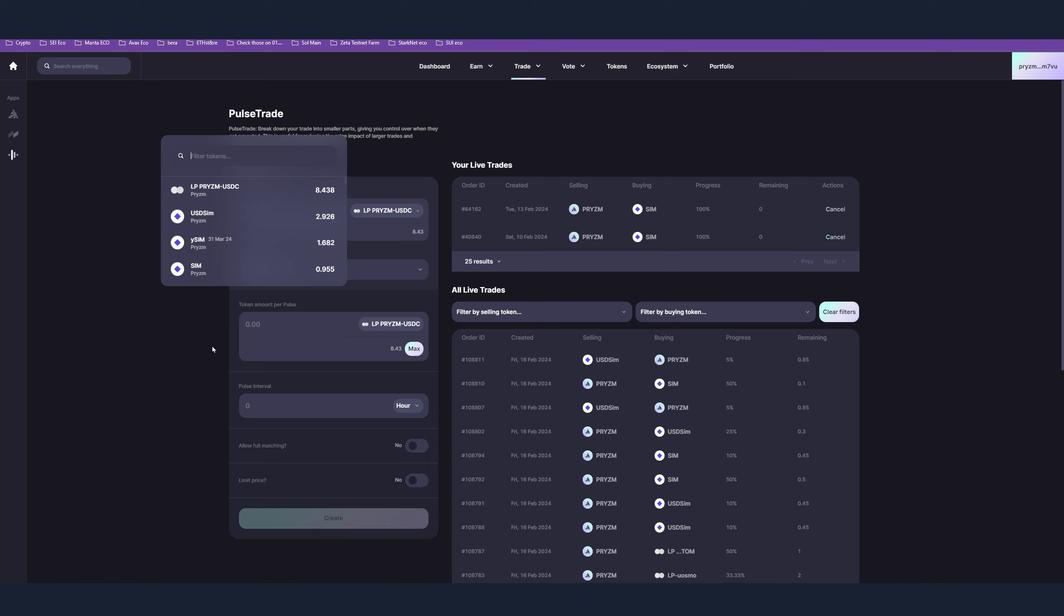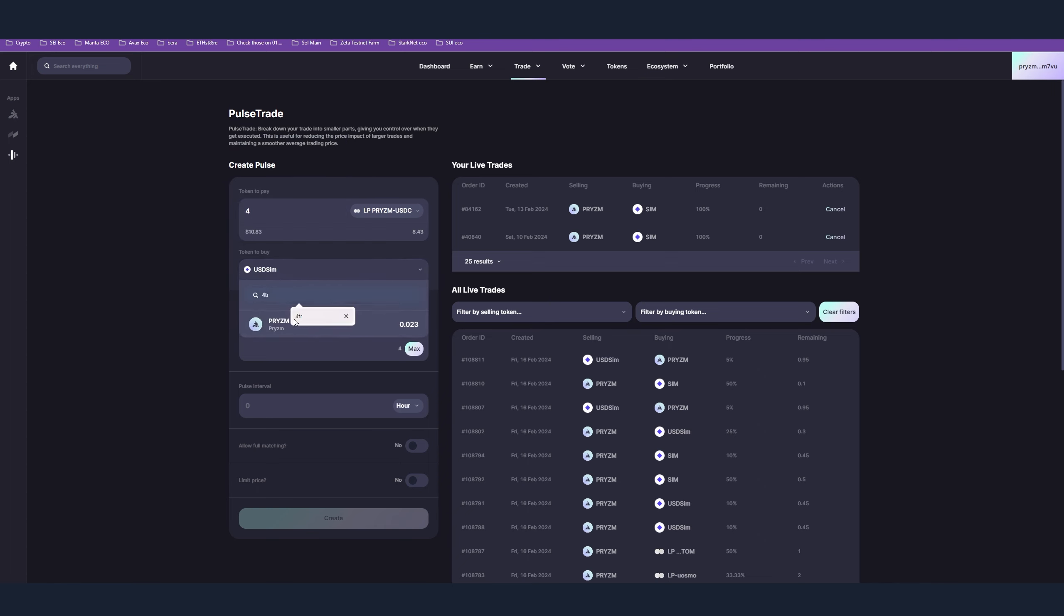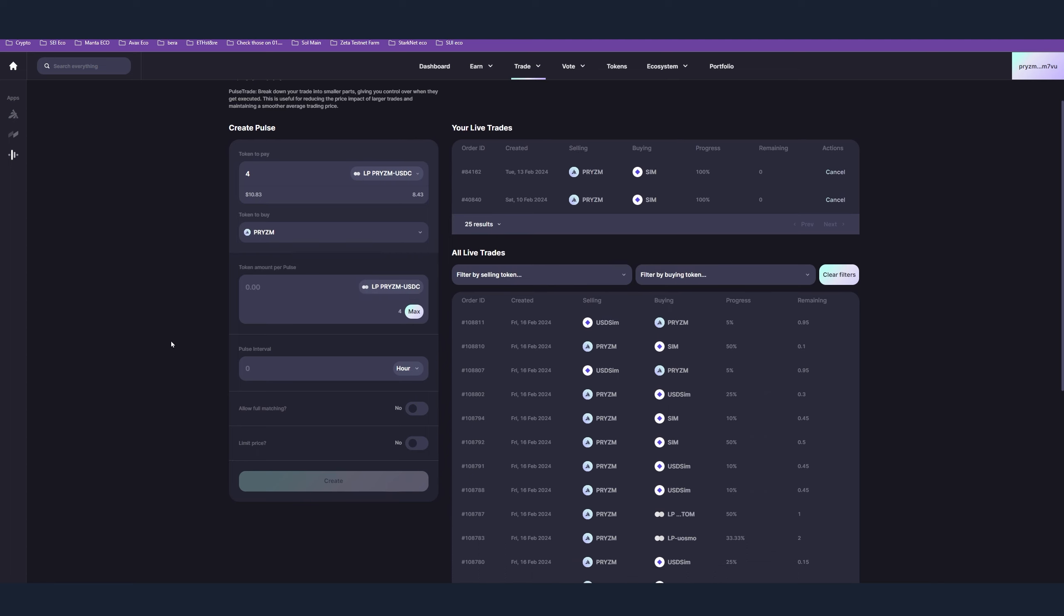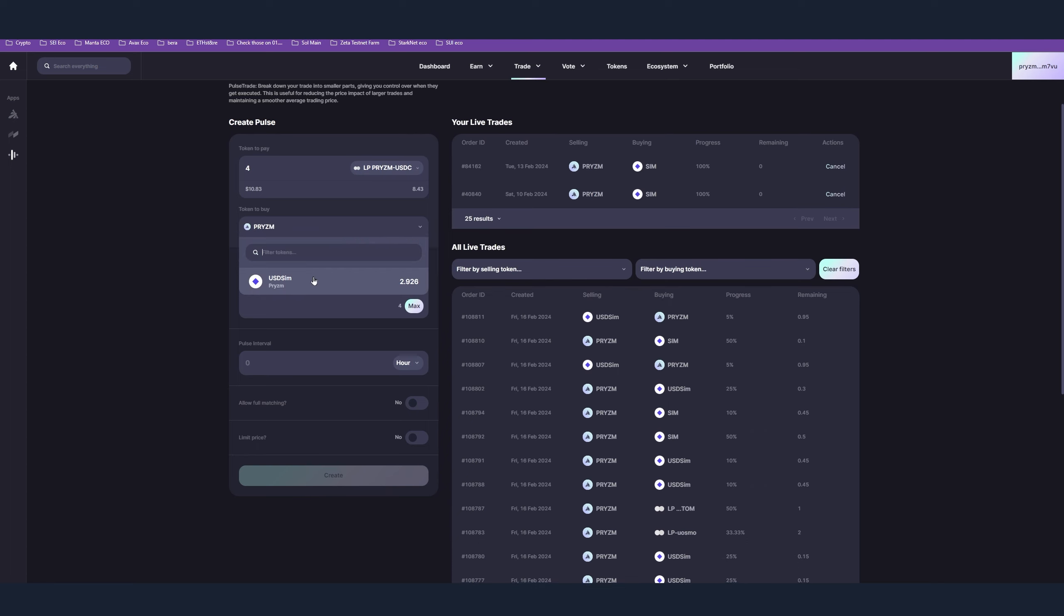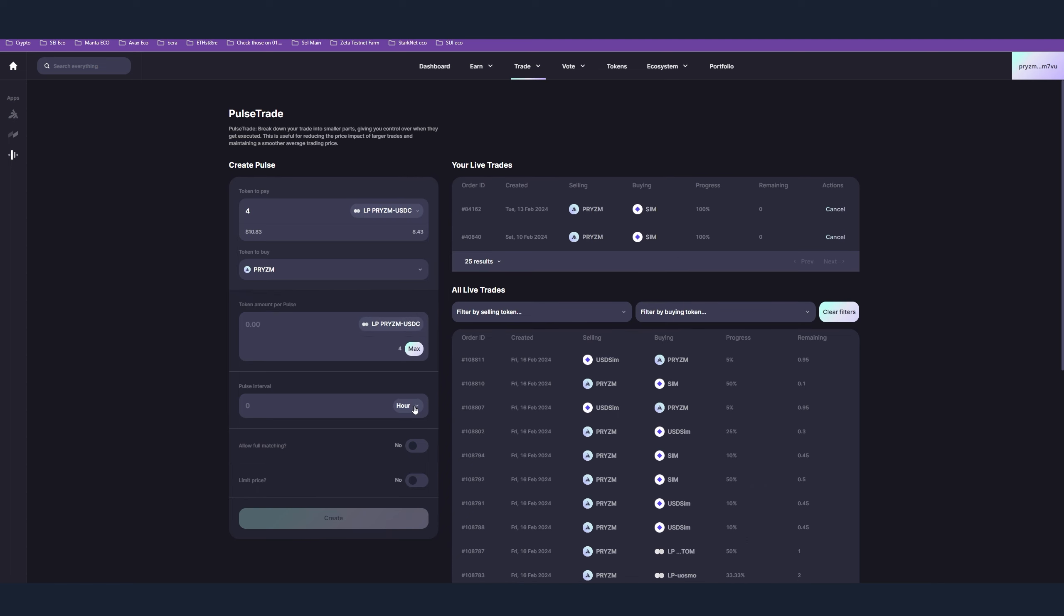So here, choose a token. In most cases it's going to be Prism, but I don't have because I already used everything for today. Place amount, choose token to buy. In this case it's going to be Prism for me. In your case it might be USD SIM. In the pulse interval here, you can go for one hour or you can choose minutes and go for 30 minutes, for example.